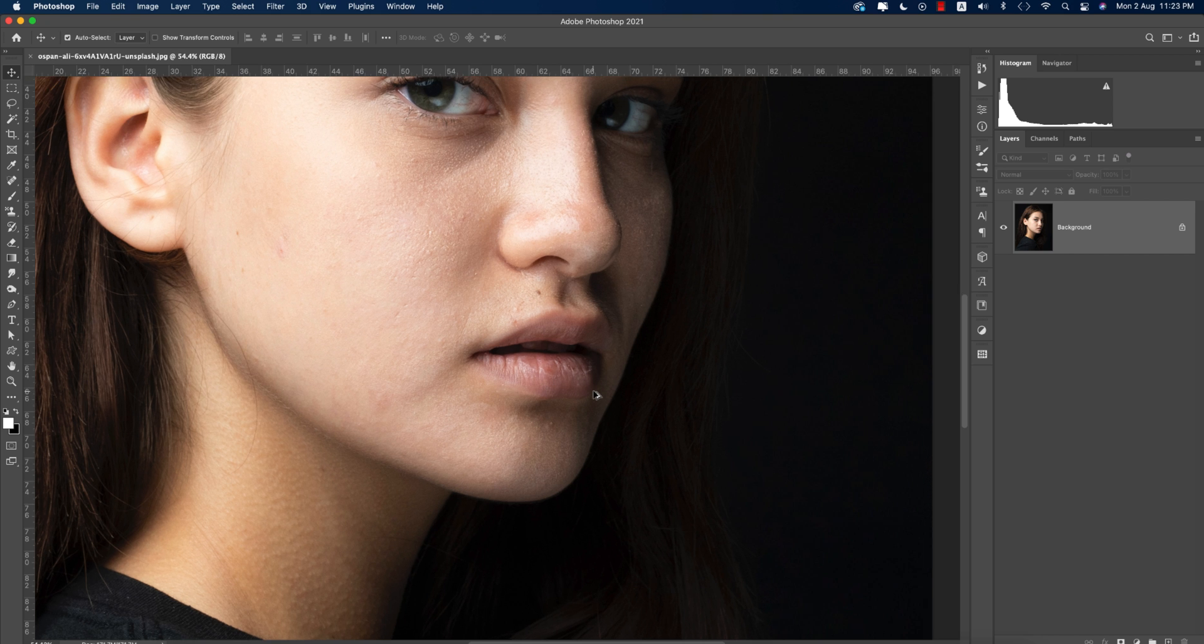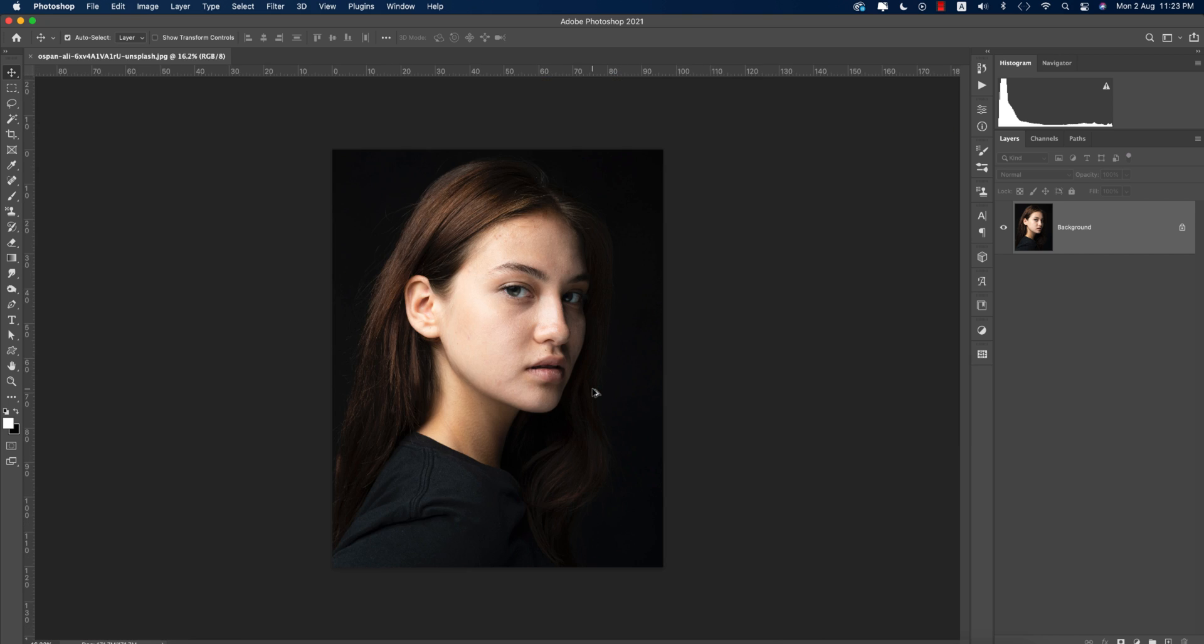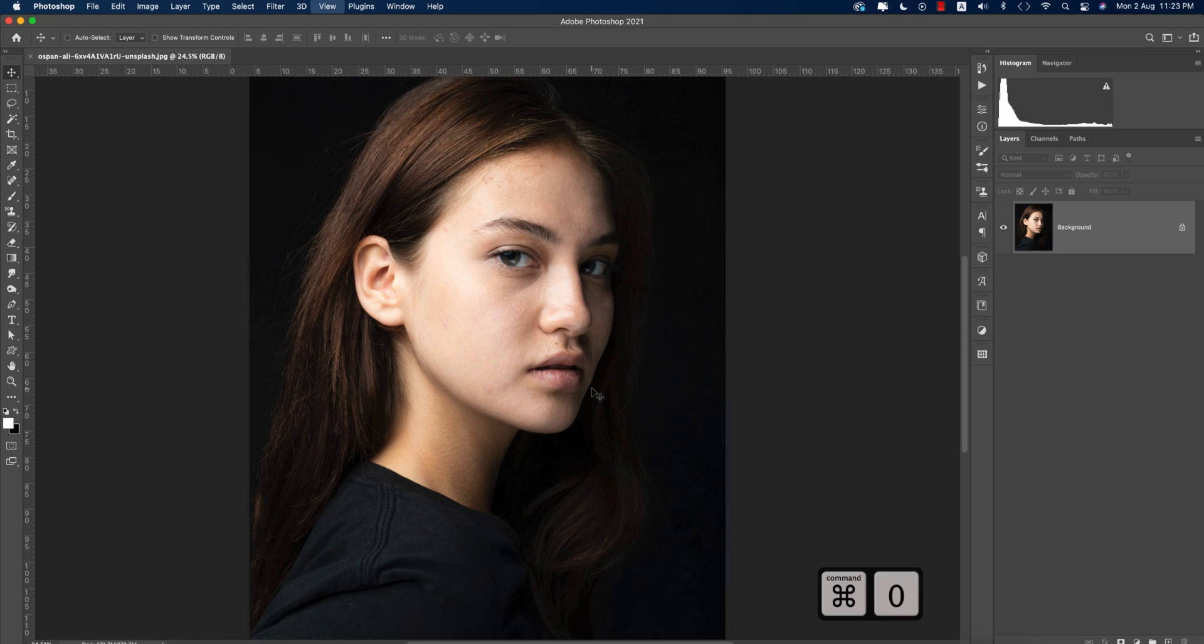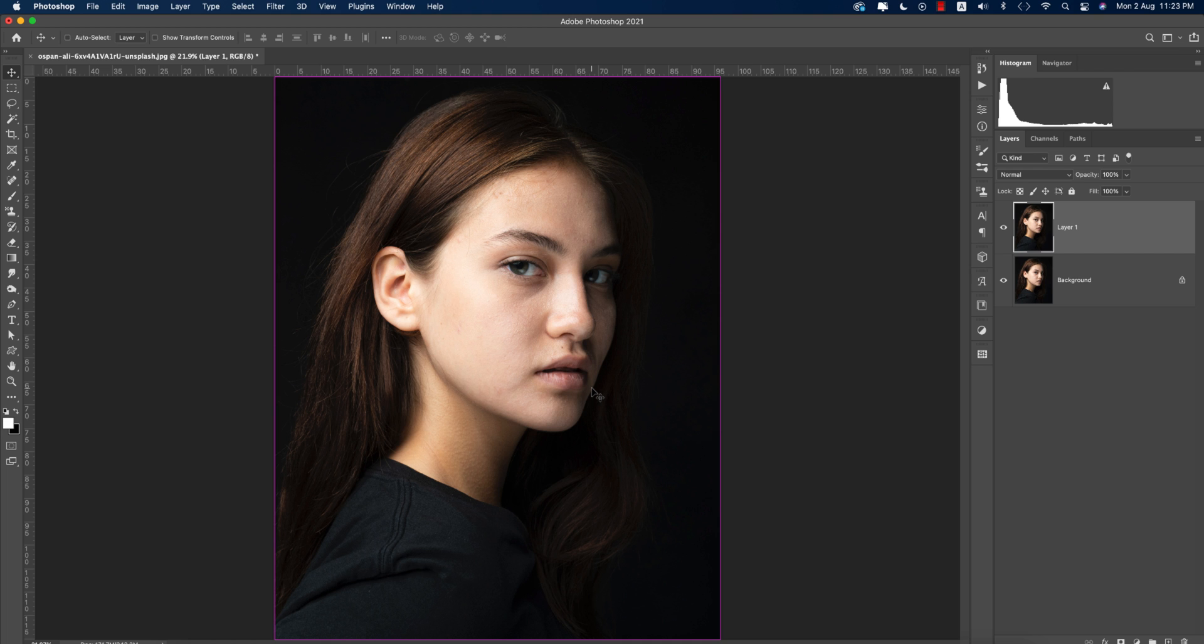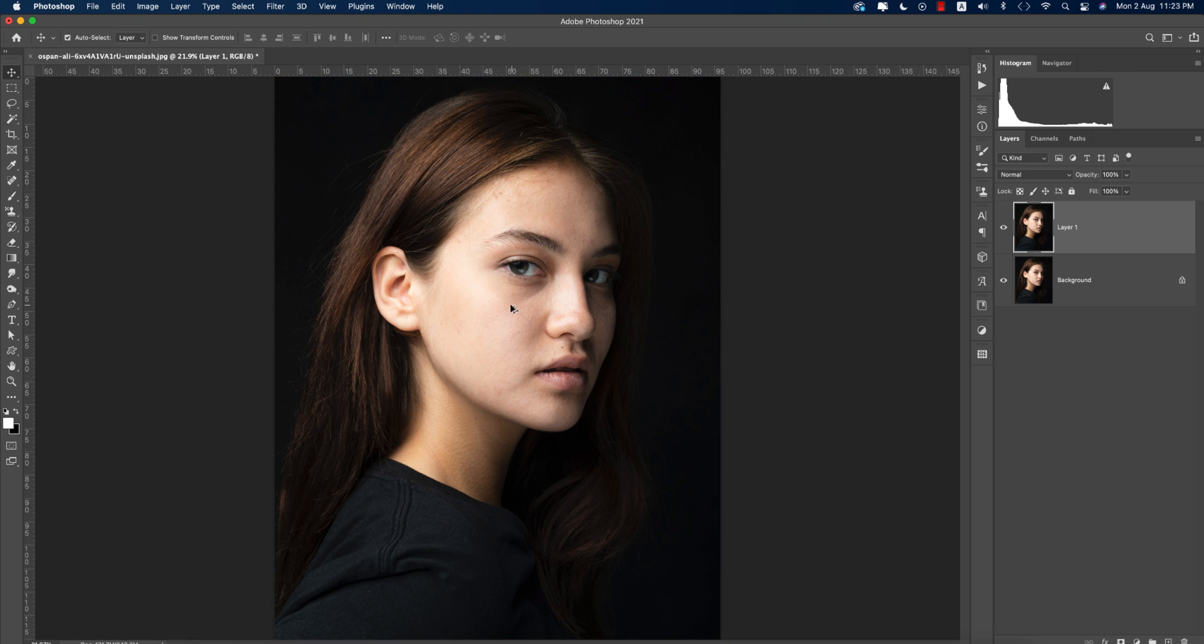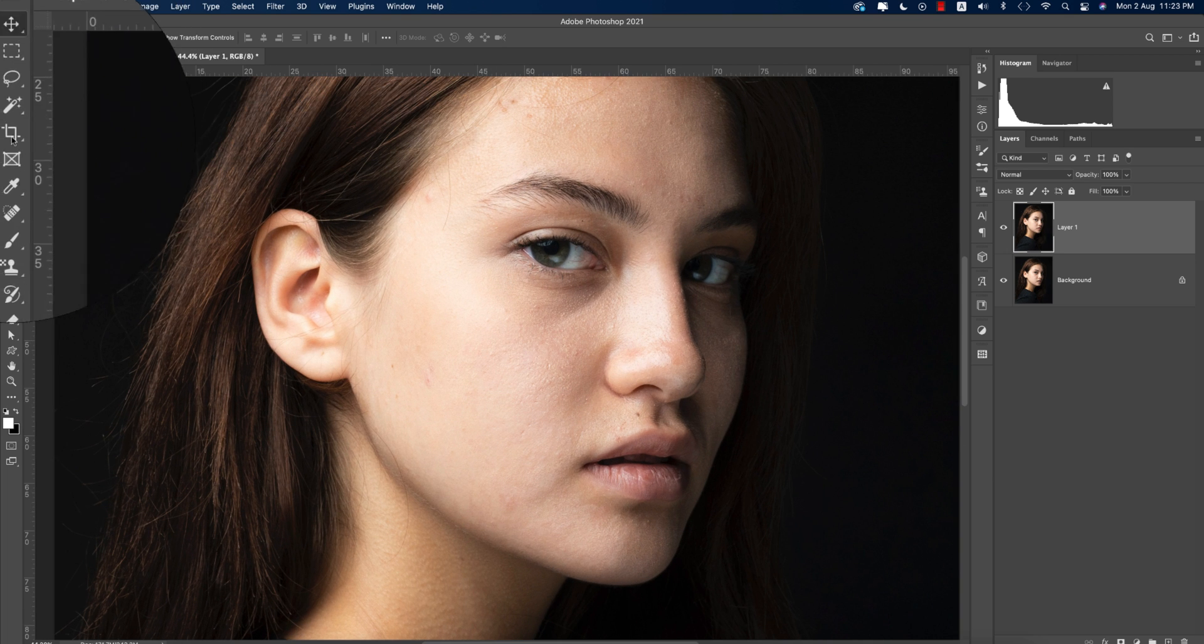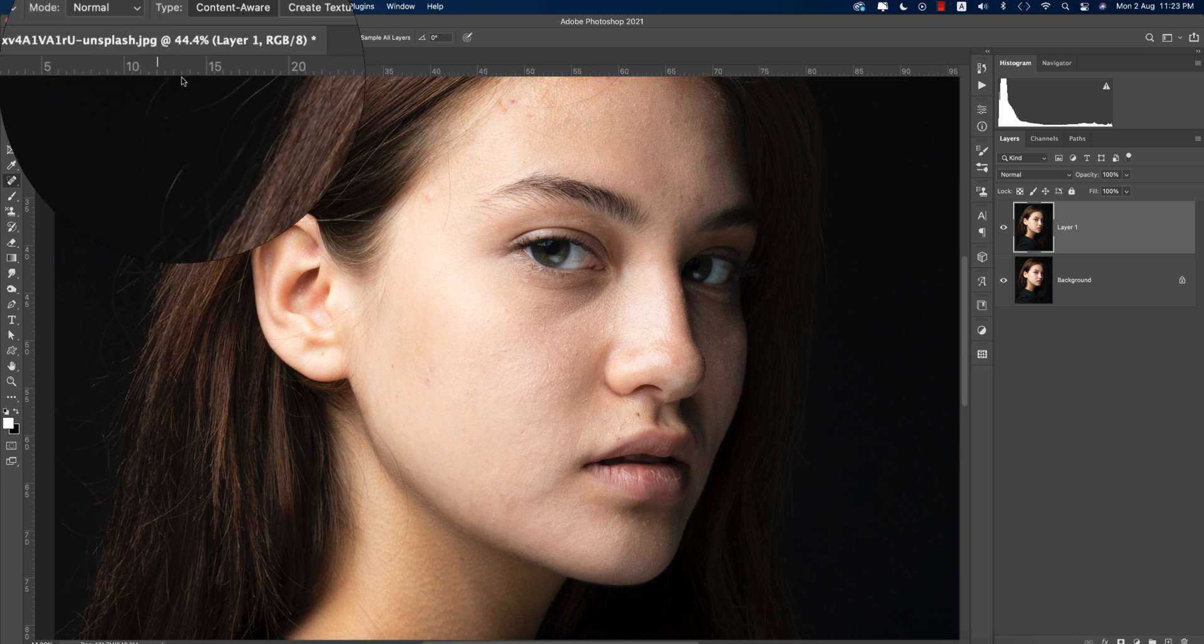Let's get started. First, make a copy by pressing Control or Command J. And after that, again Control or J. Before that, here's some spots you can remove by using the spot healing brush tool.